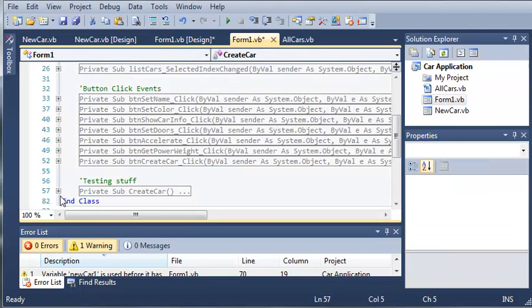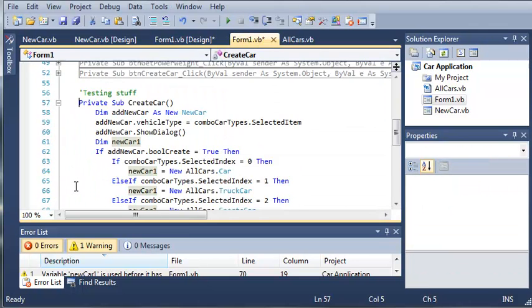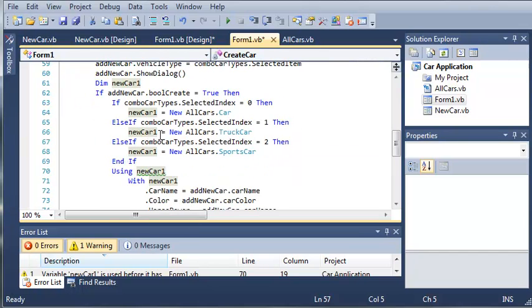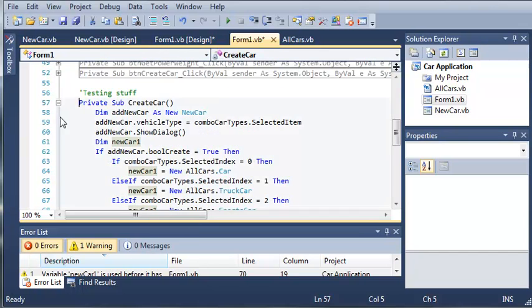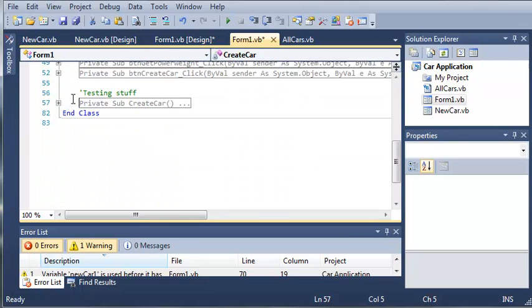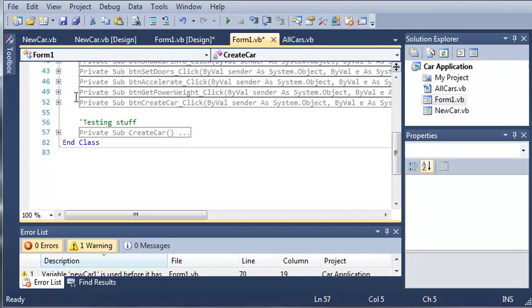Now if you remember my Create Car sub right here, it wasn't the best made but it worked and hopefully it gets the concept across to you guys about how to work with objects, how to store objects using inheritance and polymorphism, you learn the with keyword, and a whole bunch of stuff.